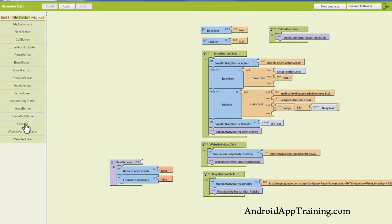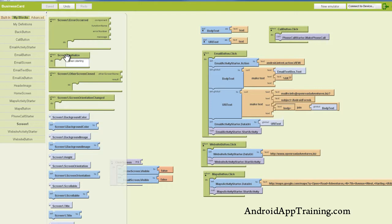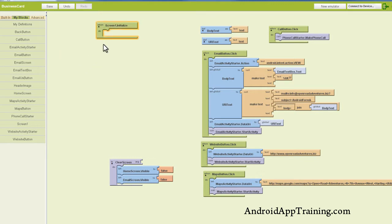So when somebody clicks on the app, what's going to show up on screen one? So we'll click screen one, and you'll do this with quite a few apps that you create, and you definitely want to do it when you're creating multiple screens. We'll find the screen one initialize.